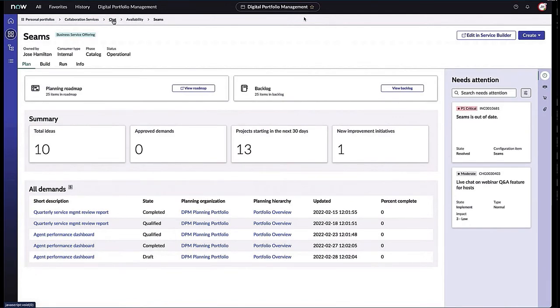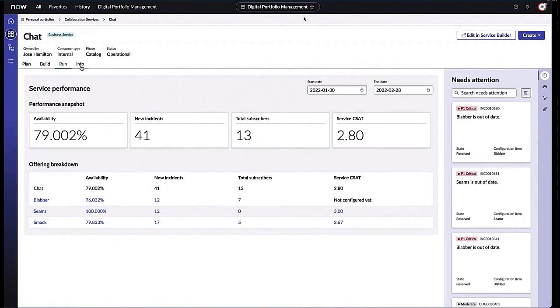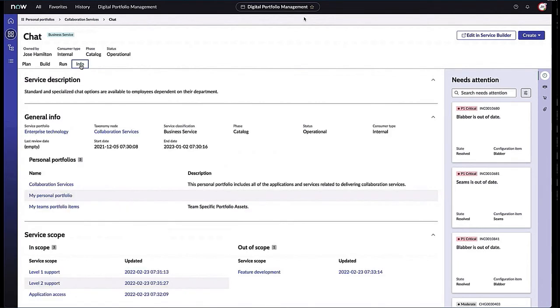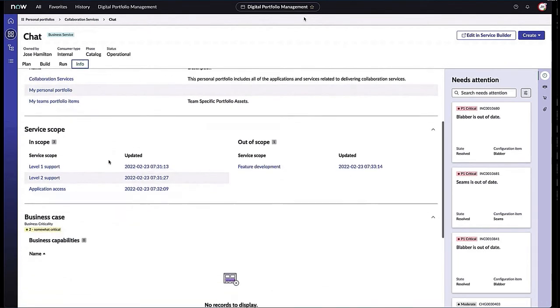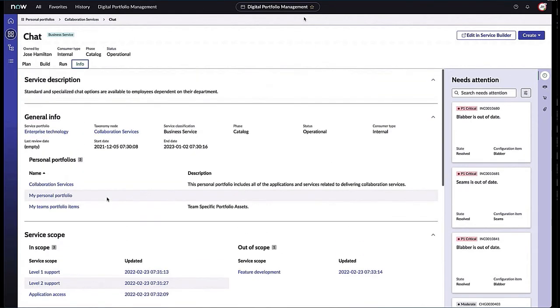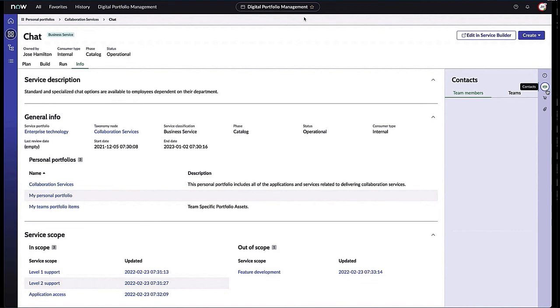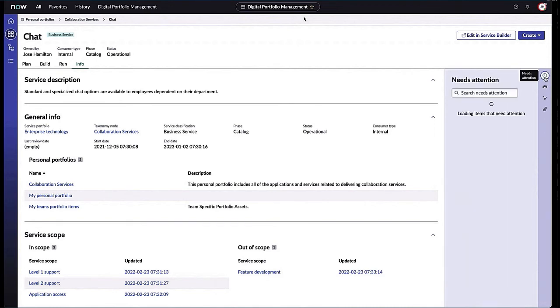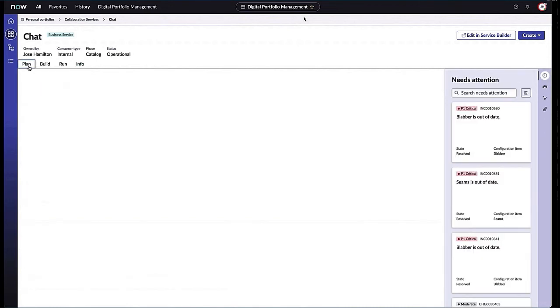Going back to our main business service, I click into that Info tab and I can see service descriptions, the general information, service scope around that, even possible business cases or service contracts that belong to this particular service. Again, empowering me, the service owner, with all the information I need. I can also share this information with collaborators, team members, via MS Teams or the chat functionality of the team's choice.